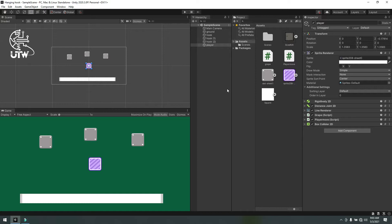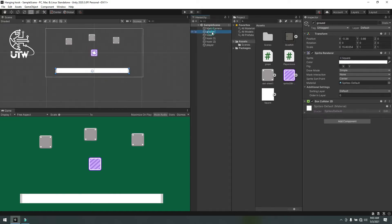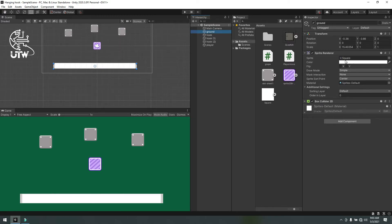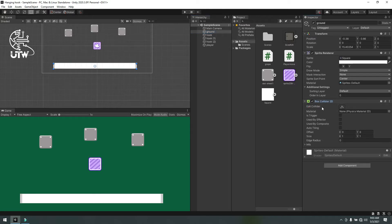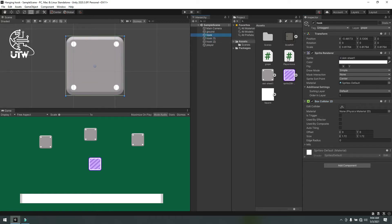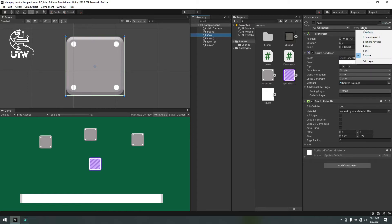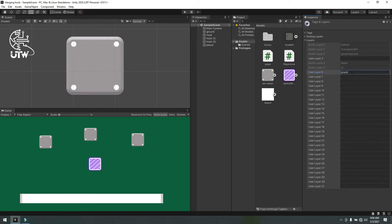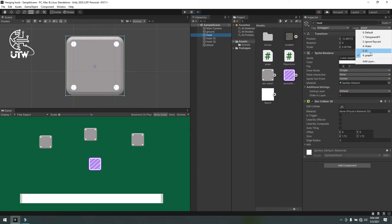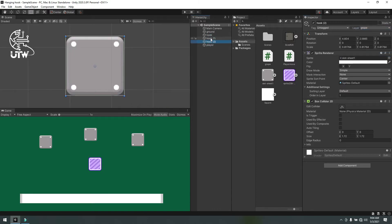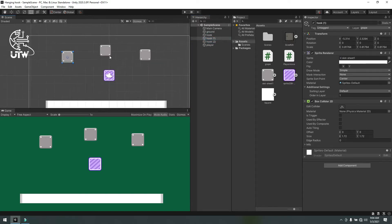I have made this simple scene. First, I will show you a simple ground — a simple square sprite that I have used with a Box Collider 2D attached. Then a hook, which has the same sprite downloaded from the internet. I attached a Box Collider 2D on it and set the order layer to 'graph'. You can add this layer by simply adding a layer and naming it 'graph', then go to the hook and select the graph layer. I have done this for all hooks.